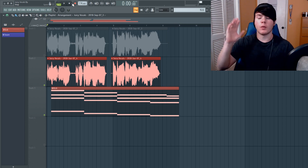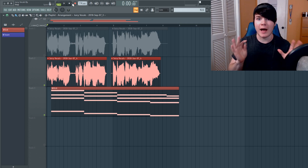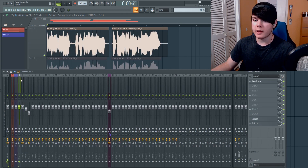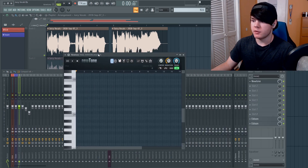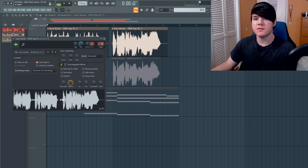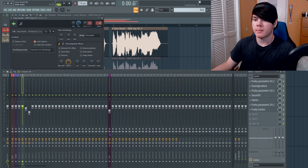That sounds worlds better and it's extremely pleasing. So let me show you how I did that. To start off, we have to open a new channel and put Newtone on it. I already have it open right here on insert three, but it doesn't really matter what insert you're on. I need to take this dry vocal and put it into Newtone because it's not running through the chain yet.